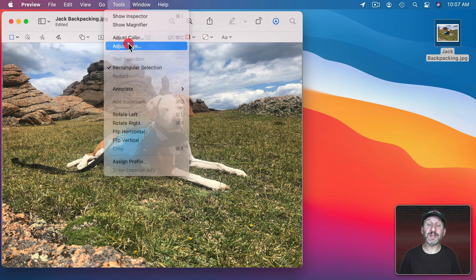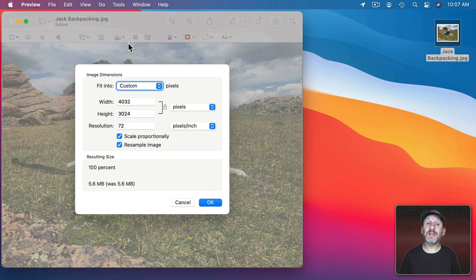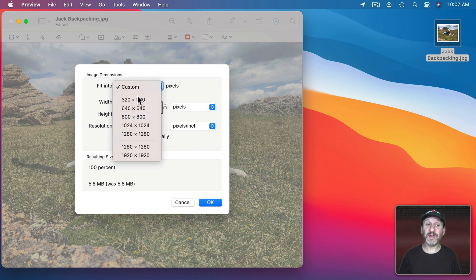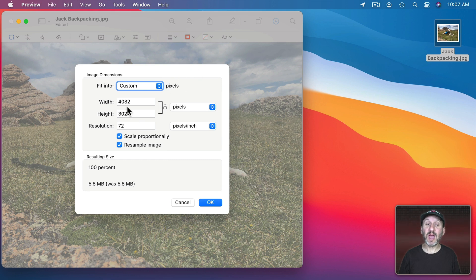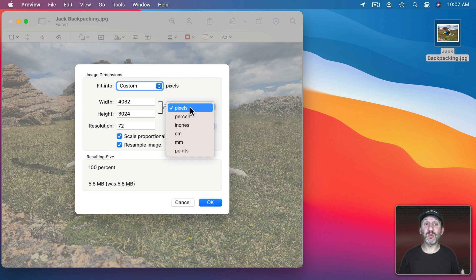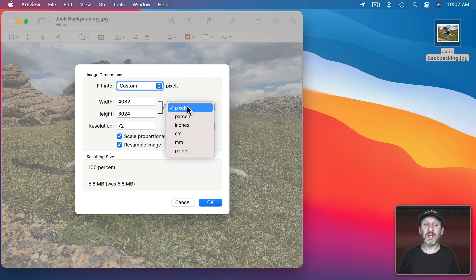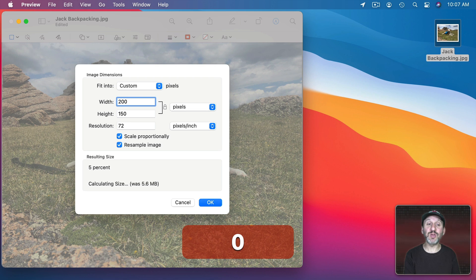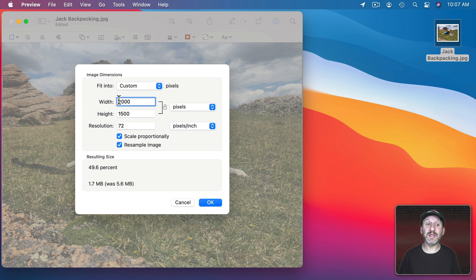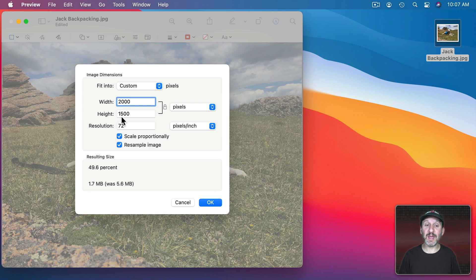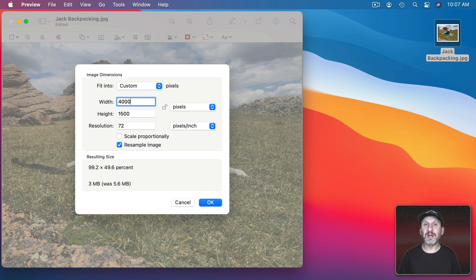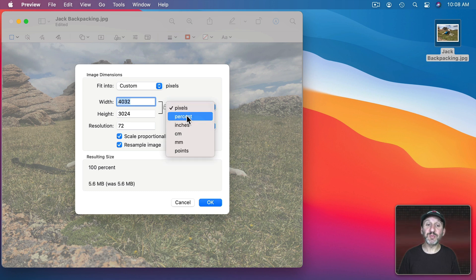You can also go to Adjust Size. This allows you to resize the image. So you can change it here to have it fit into a certain size with pixels and you can change the measurement type here. Pixels is what you probably want in most cases. So here it shows you the exact pixel size of this image and you can change it. For instance we can shrink it to only 2000 pixels wide. You can see the width and height match to keep the image looking the same.